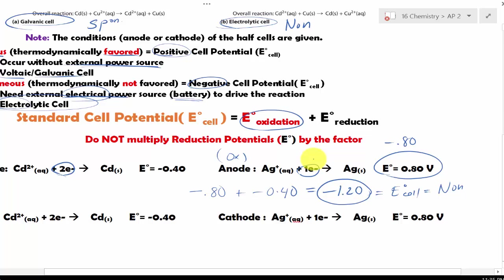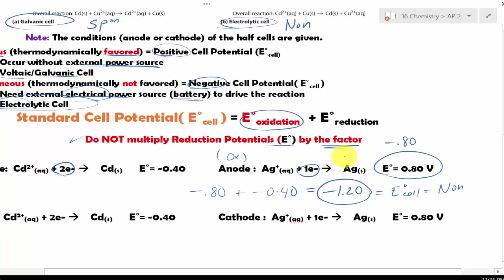Notice that if you need to balance electrons — for example, multiplying one half-reaction by two — this does not affect the cell potential. That is a very important fact to remember: the E_cell potential does not change by the factor used when you balance out the electrons.